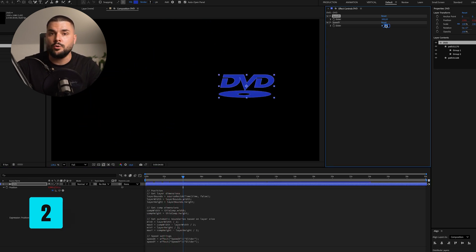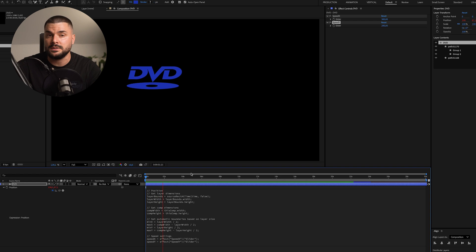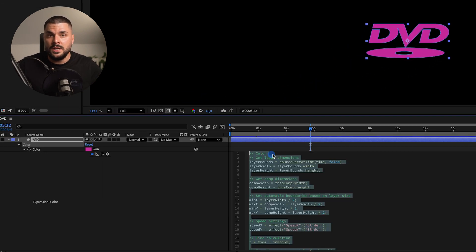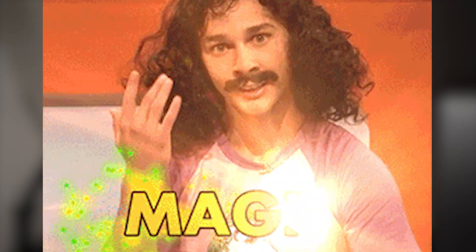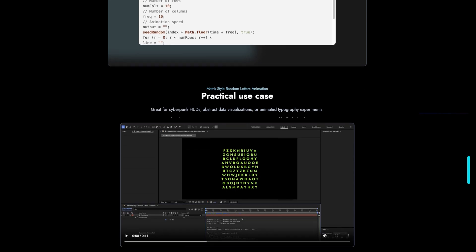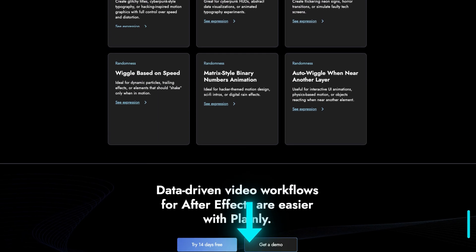Add this expression to the layer's position property. If you want it faster or slower, tweak the horizontal and vertical speed variables. Then add another expression to the fill color, so the logo changes color wherever it hits a border. Pure magic. While you're hopelessly waiting for it to hit a corner, if you want more expressions like this, check out our free library with over 130 After Effects expressions — I'll link it in the description below.